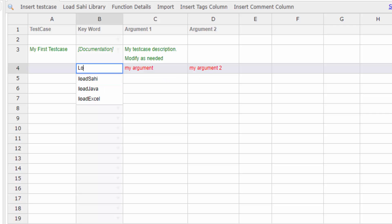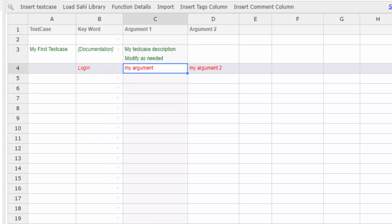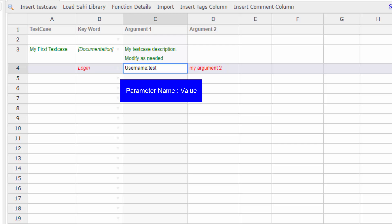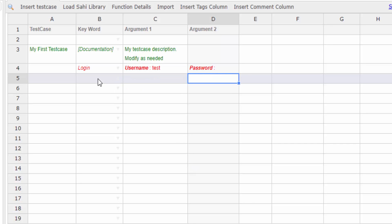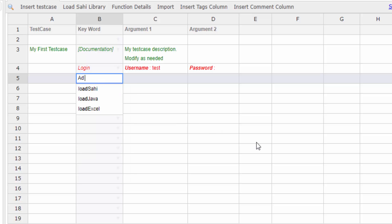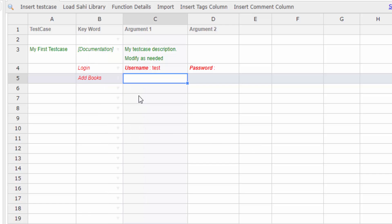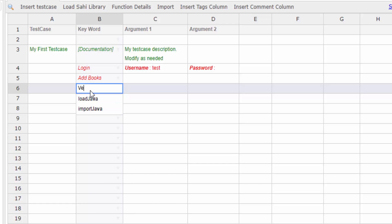As the first step to our use case was login, we write that here. Now a login will need a username and a password typically, so I can add that data as a parameter name colon value. I can also leave the value blank, as I am doing here with password. Then the next step is add books. I do not yet know what books I will be adding, so I can leave that blank. Then I will verify the total amount. This step will most likely verify the calculation of the cart value based on the prices of each book added to cart and their quantity.